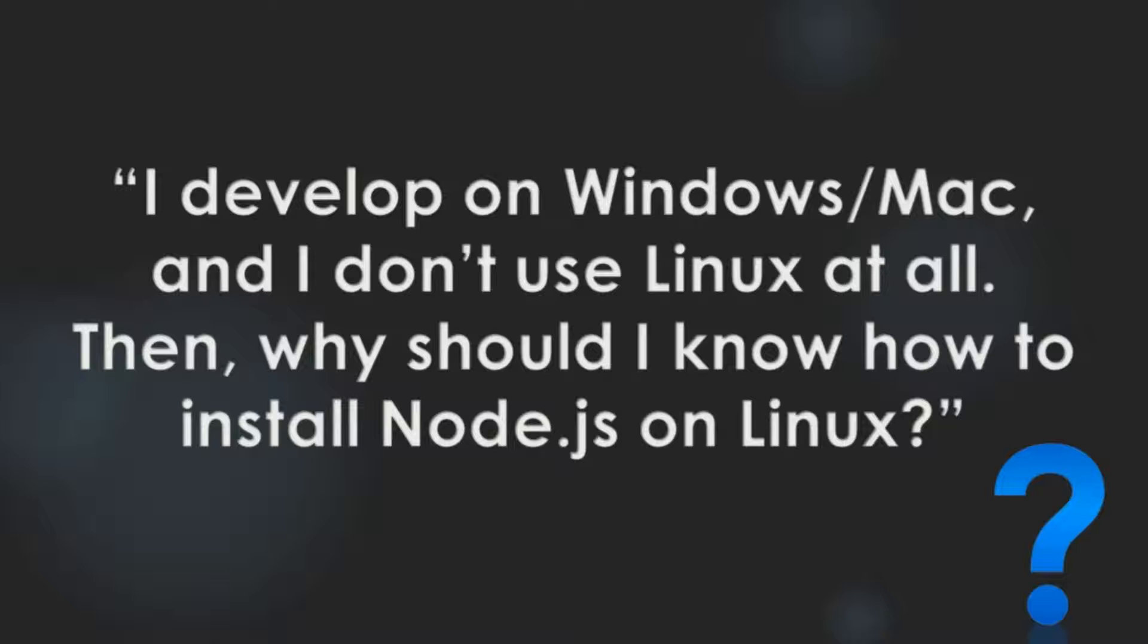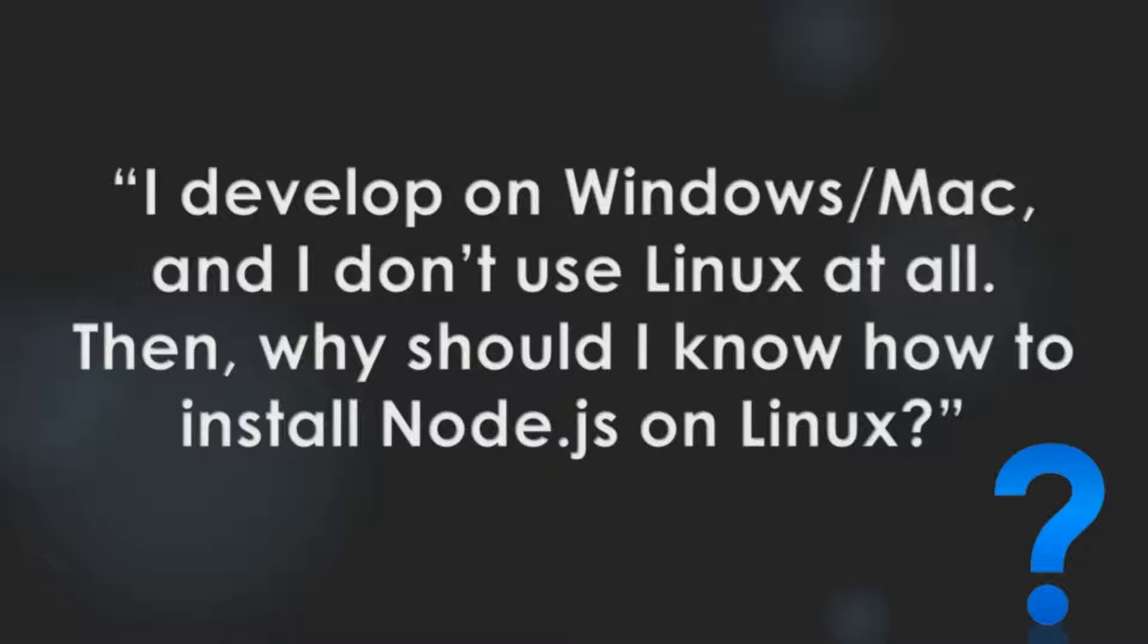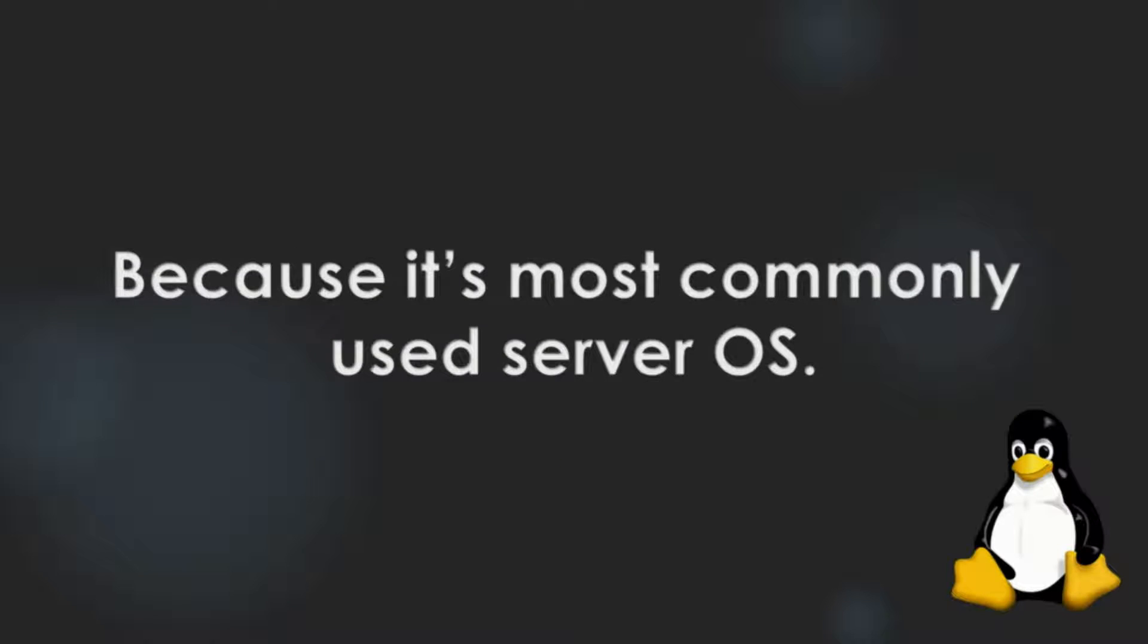You might ask me, I develop on Windows or Mac, and I don't use Linux at all. Then why should I know how to install Node.js on Linux? My answer is, it's because Linux is the most commonly used server OS.